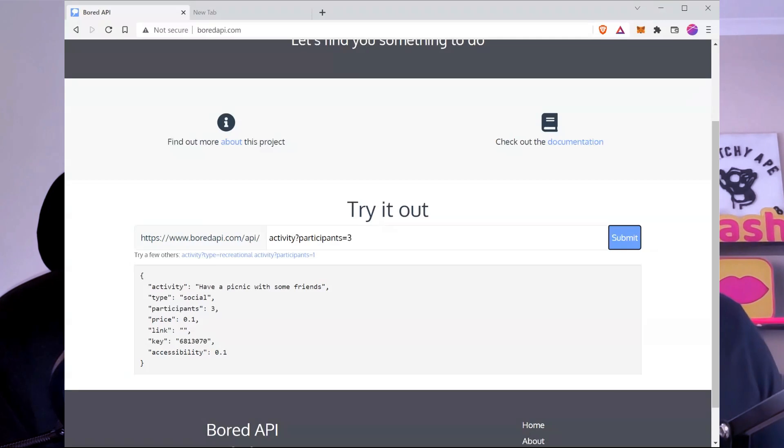That sounds amazing. Shavam, thank you so much for telling us about the Bored API. If you want to check it out, go to the website and play around with it. As developers we always love APIs, especially ones we can query for free. Shavam, thank you so much for being here today. And viewers, don't be bored — go check out this API and our other videos. If you liked this video, give us a sub and we'll see you in the next one. Cheers!